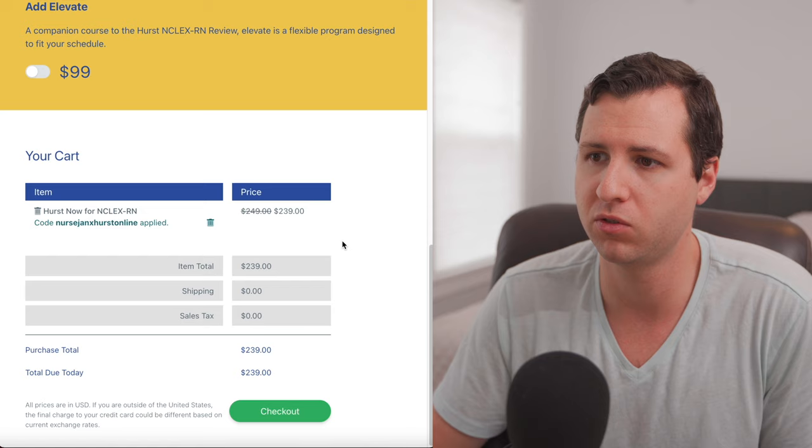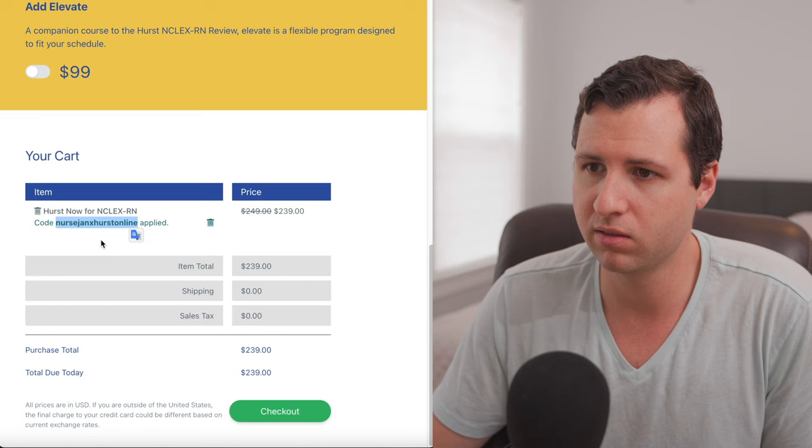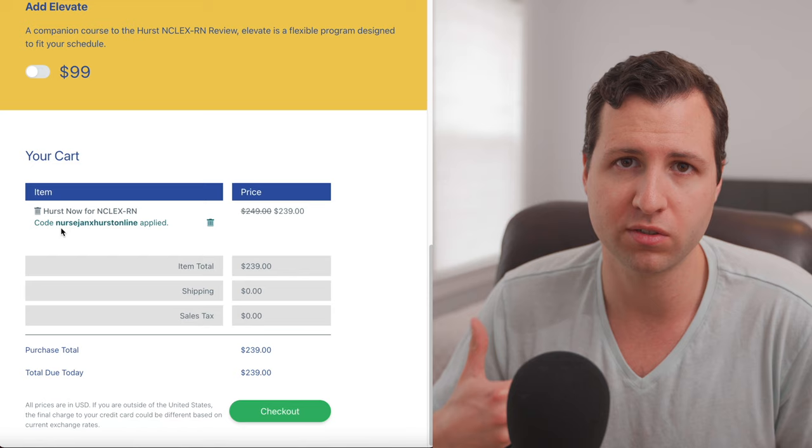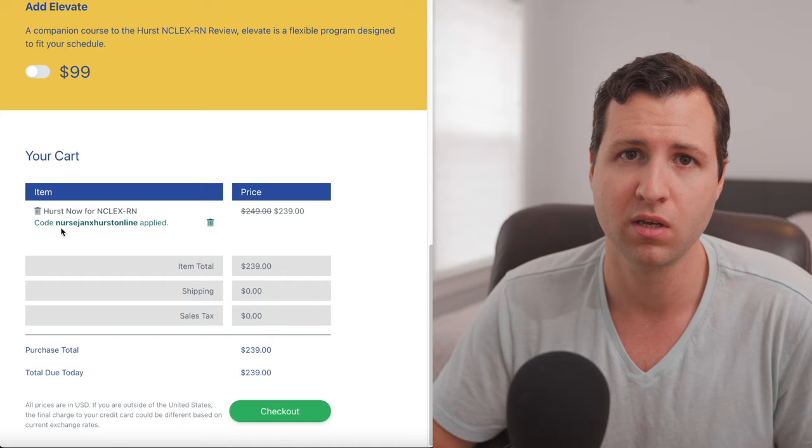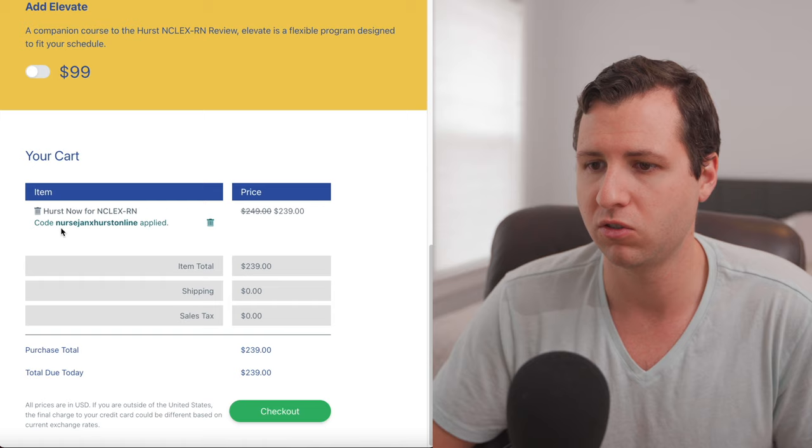So for Hurst now and Hurst now plus, you guys can save 10% by using our discount code right here, NURSEJANKS Hurst online. And that will get you guys $10 off your price. If you guys want to use a proctor experience, you can get either Hurst end stream or Hurst live. And both of those, you can save 20% if you use our discount code, which is NURSEJANKS Hurst live. And so we'll put both those coupon codes down in the description of this video. You guys can use those when you're checking out and save yourself either $10 or $20, depending on which program you're picking up.